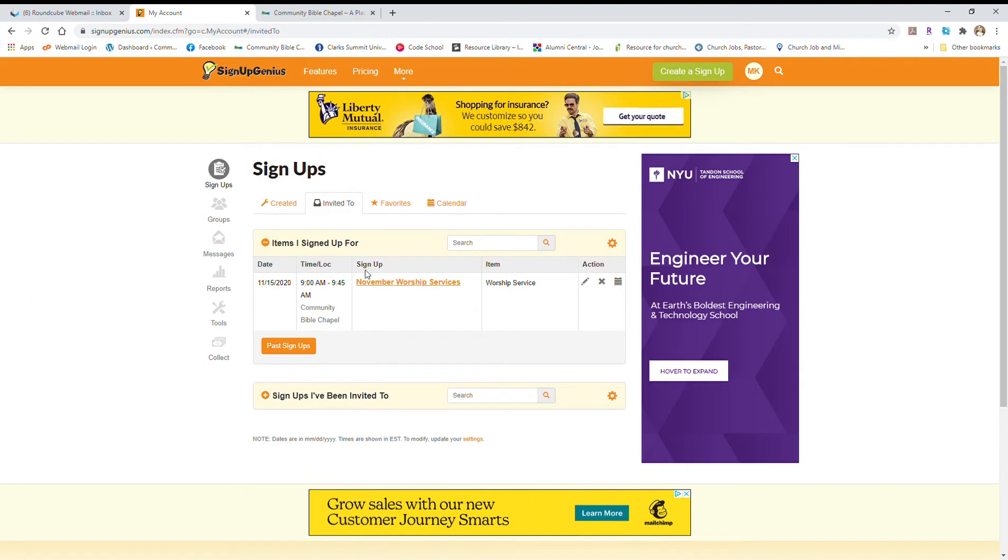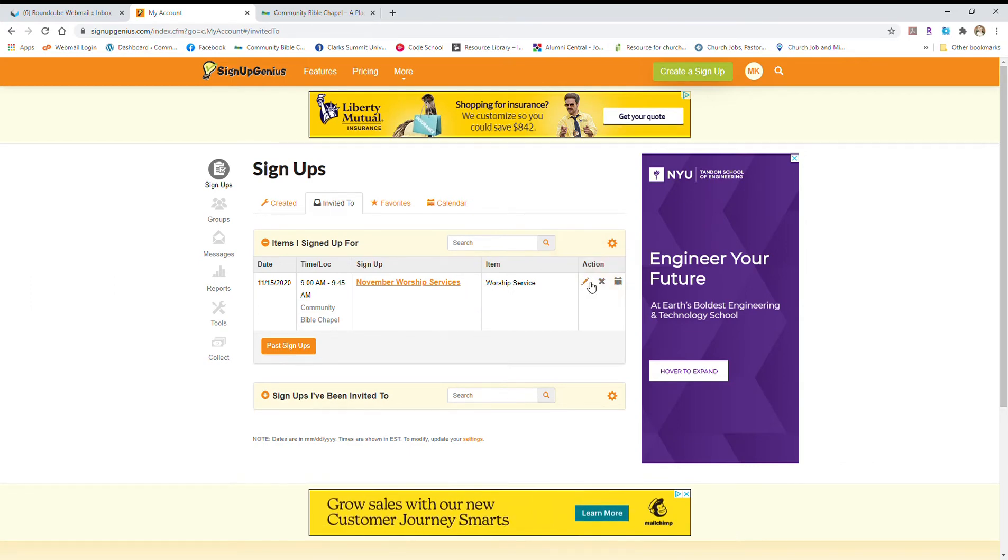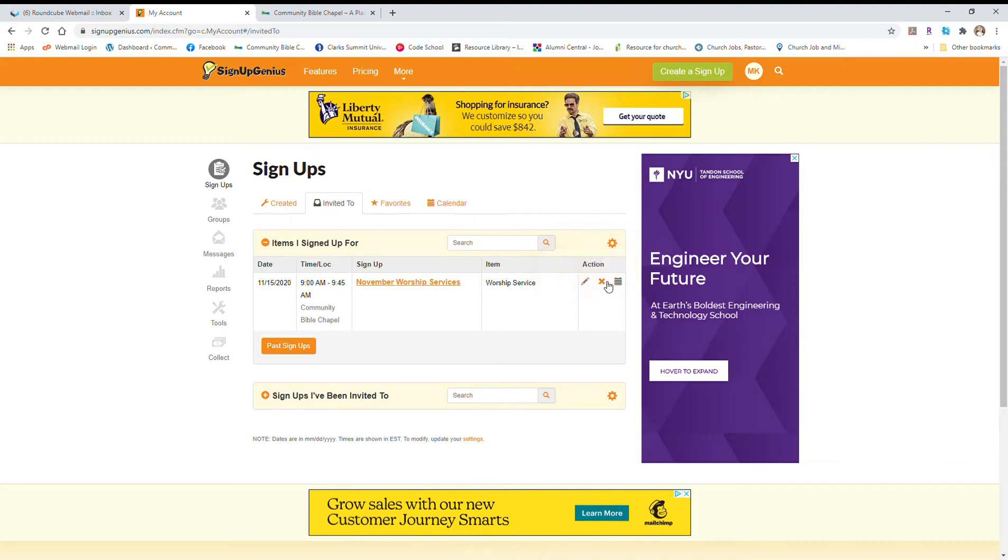Okay, it might be a screen that looks like this. It might look a little bit different, but basically you're either going to edit—if you want to change like how many people are coming with you, you can edit it this way—or you can just straight up delete it from this screen.